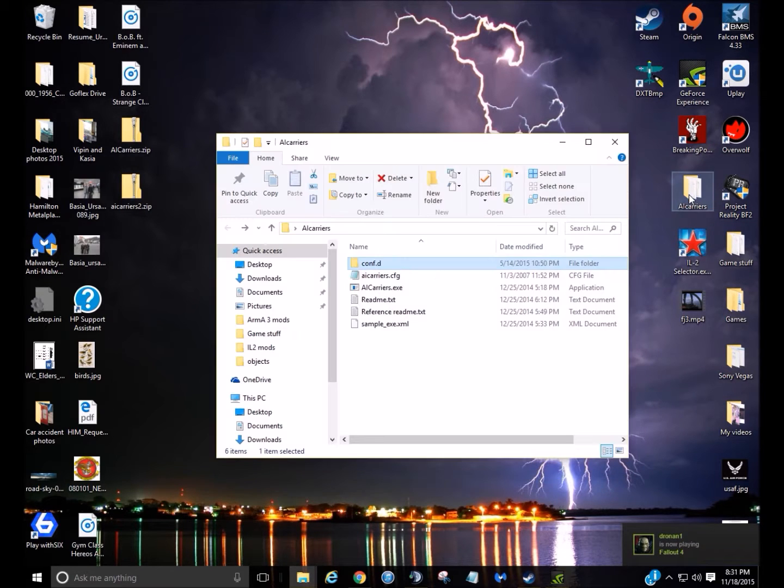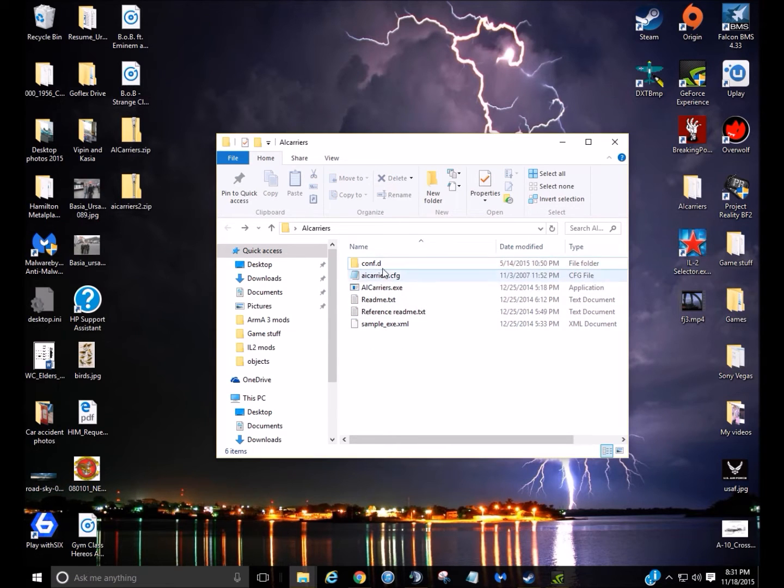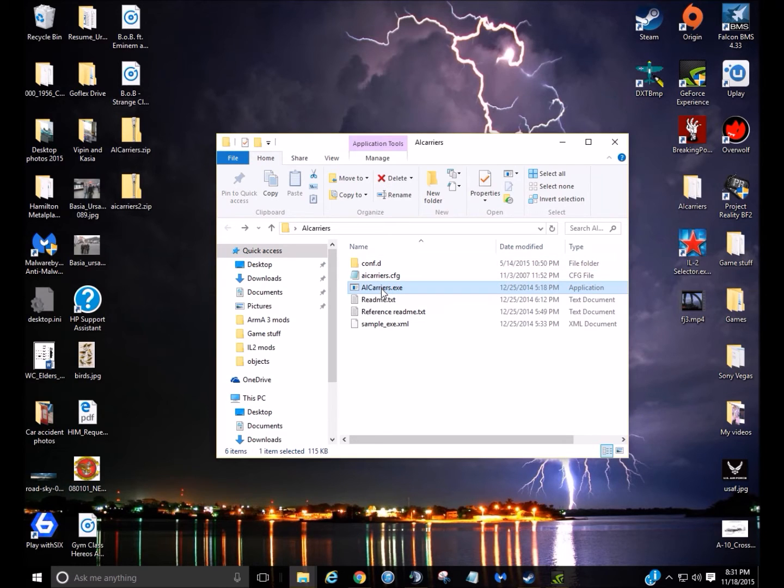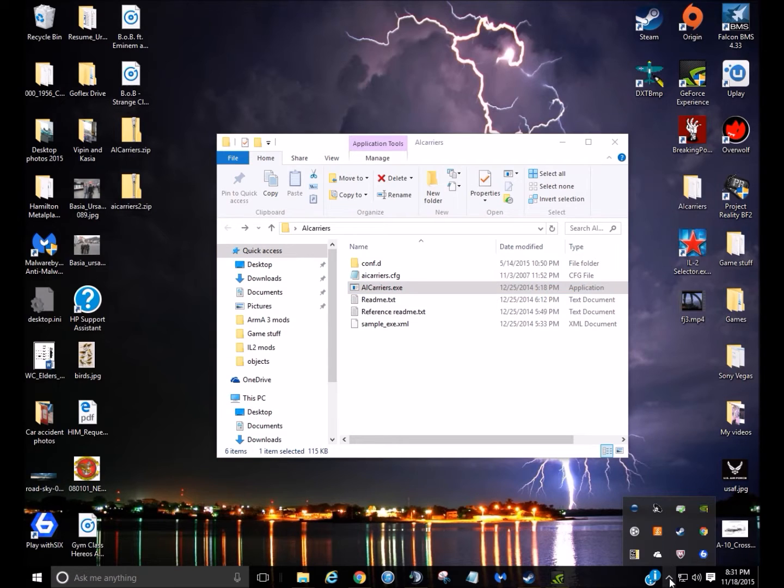So, the contents inside it, you've got these three right here. Pretty much what you do is when you double click the .exe, it should pop up in the tray here.